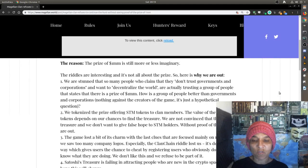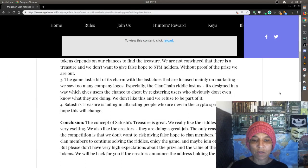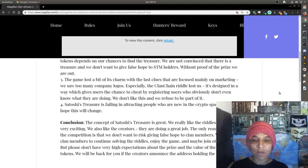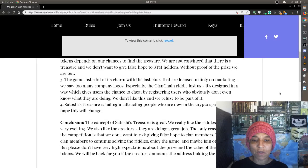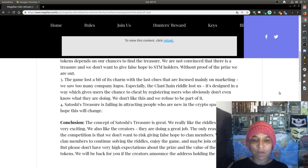The game lost a bit of its charm with the last clues that are focused mainly on marketing. We saw too many company logos, especially the clan chain riddle lost us. It's designed in a way which gives users a chance to cheat by registering users who obviously don't even know what they're doing. We don't like this and refuse to be part of it. As Satoshi treasure is failing to attract people who are new in the crypto space, and we hope this will change. Conclusion. The concept of Satoshi treasure is great. We really like the riddles.